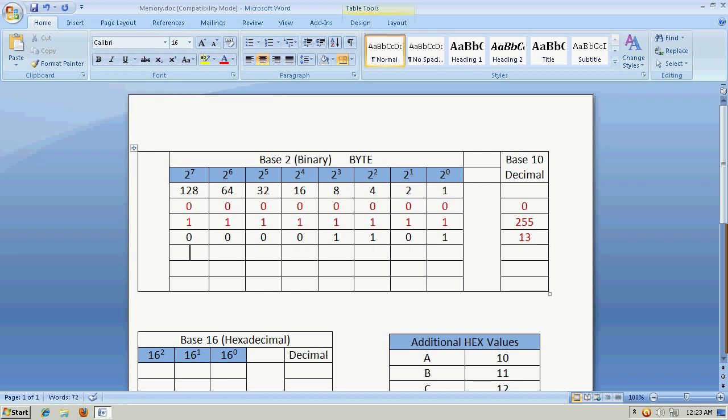Again, let's take another value, or another number. Let's say we want to get the value 58. Again, the 128 would be too large, so we would turn it off. The 64 would be too large, so we'd have to turn it off. Now the 32, that's smaller than our 58, so we could turn it on. And the 16, we could turn that on as well.